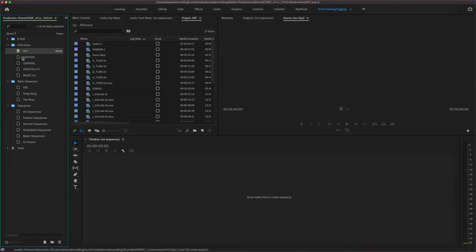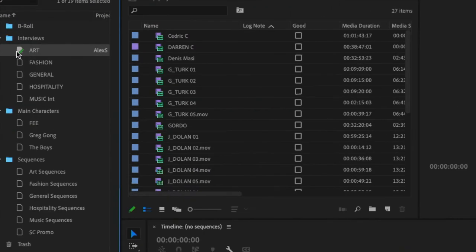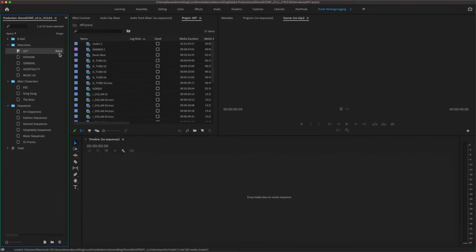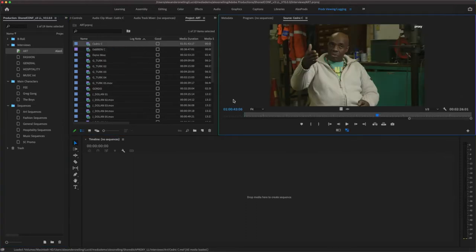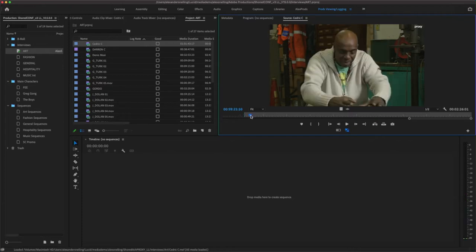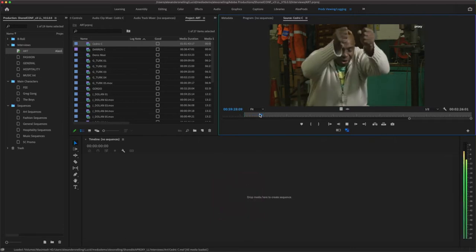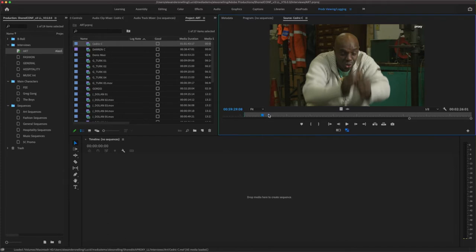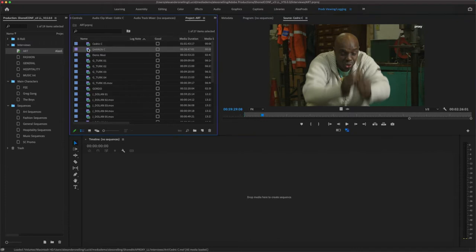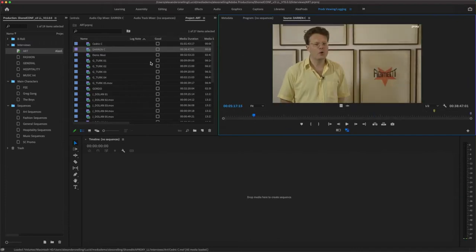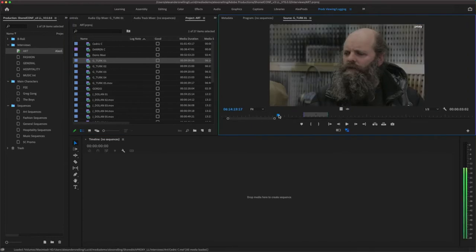I've got another folder called Sequences full of projects with different sequences, a folder called Main Characters, B-Roll — this is just a subset of the entire project but it's already taking up 260 gigs. Let's have a look at the Art project. In the Productions pane — your master control room — you can see all your projects. I can instantly see I've got one project open called Art, tagged with a little green pencil. That's showing me it's open, and you can see my name there.